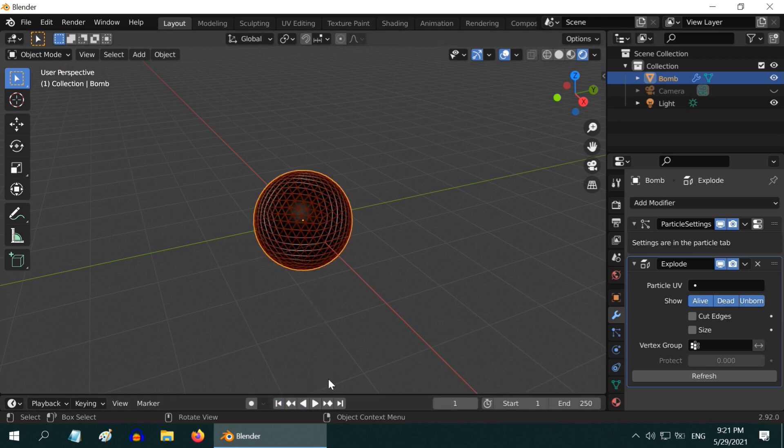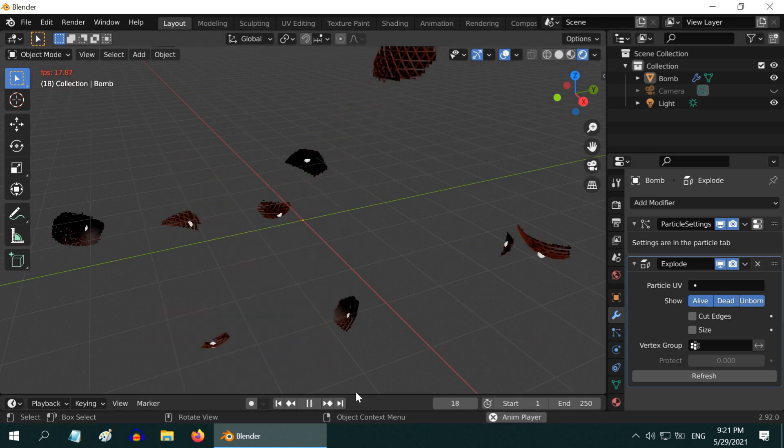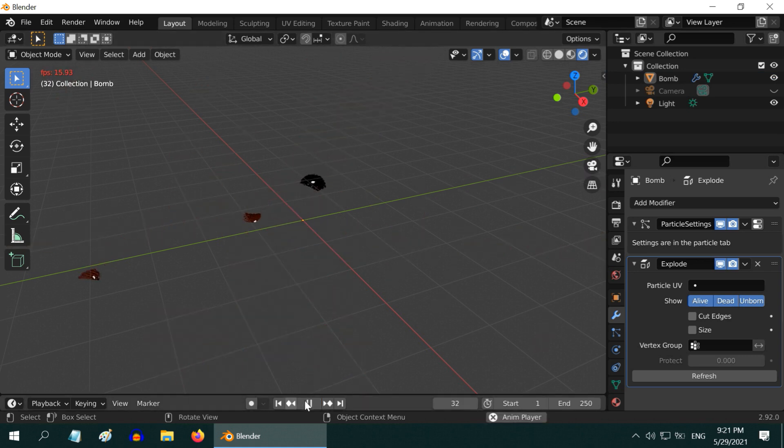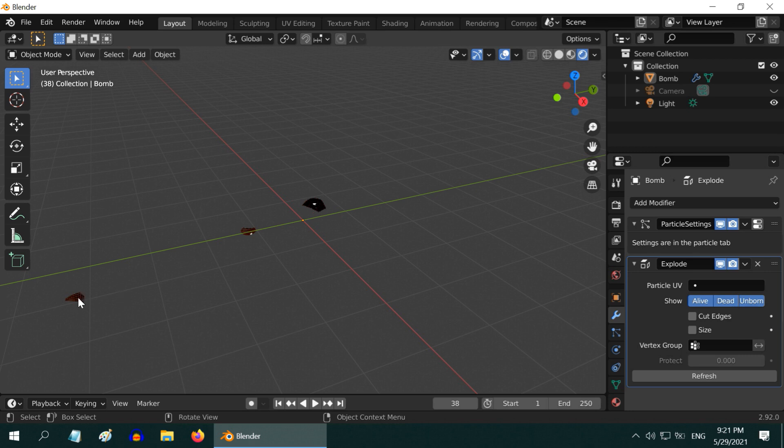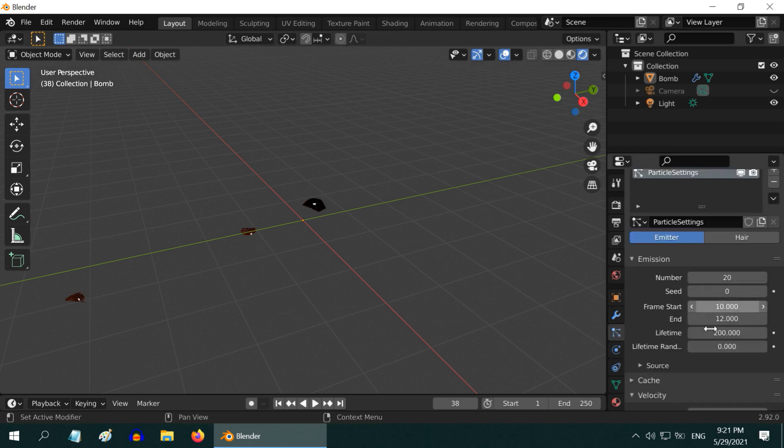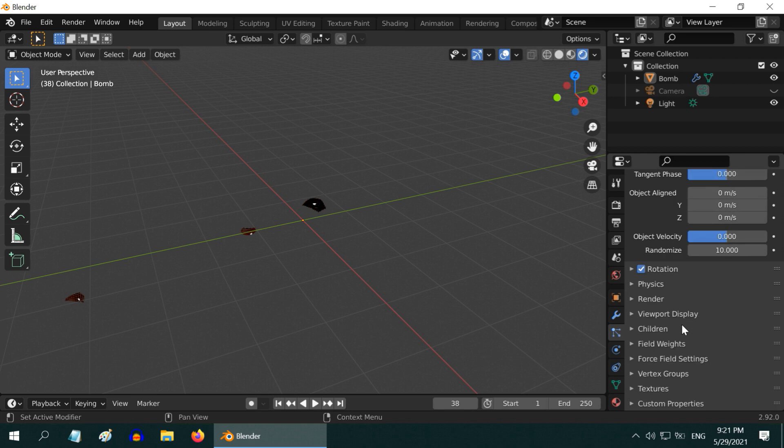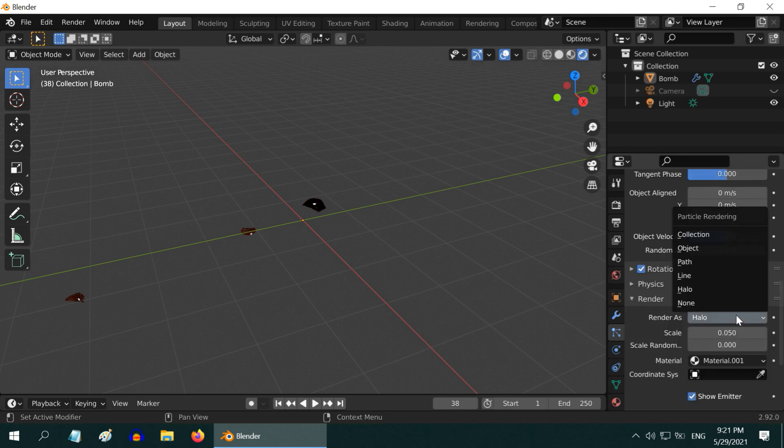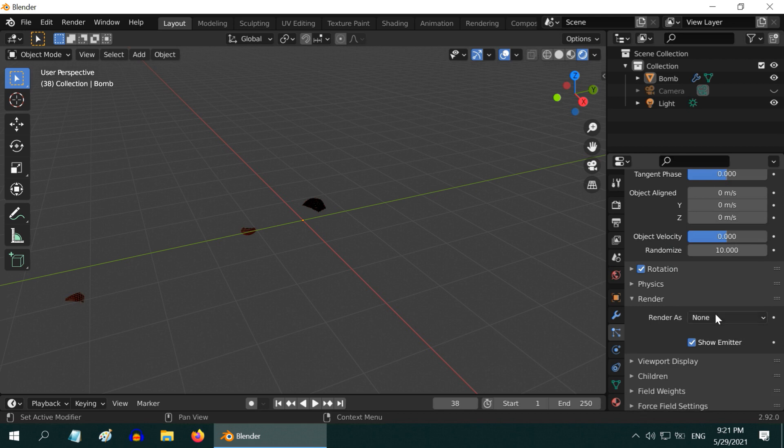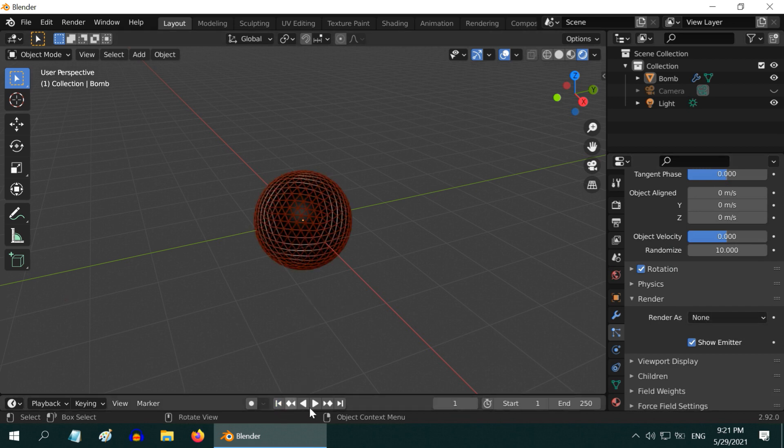But the particles are visible here like these white dots. To hide them, go to the particles tab and scroll down below. Expand the section called render, change this render type from halo to none. Now the particles won't be visible anymore.